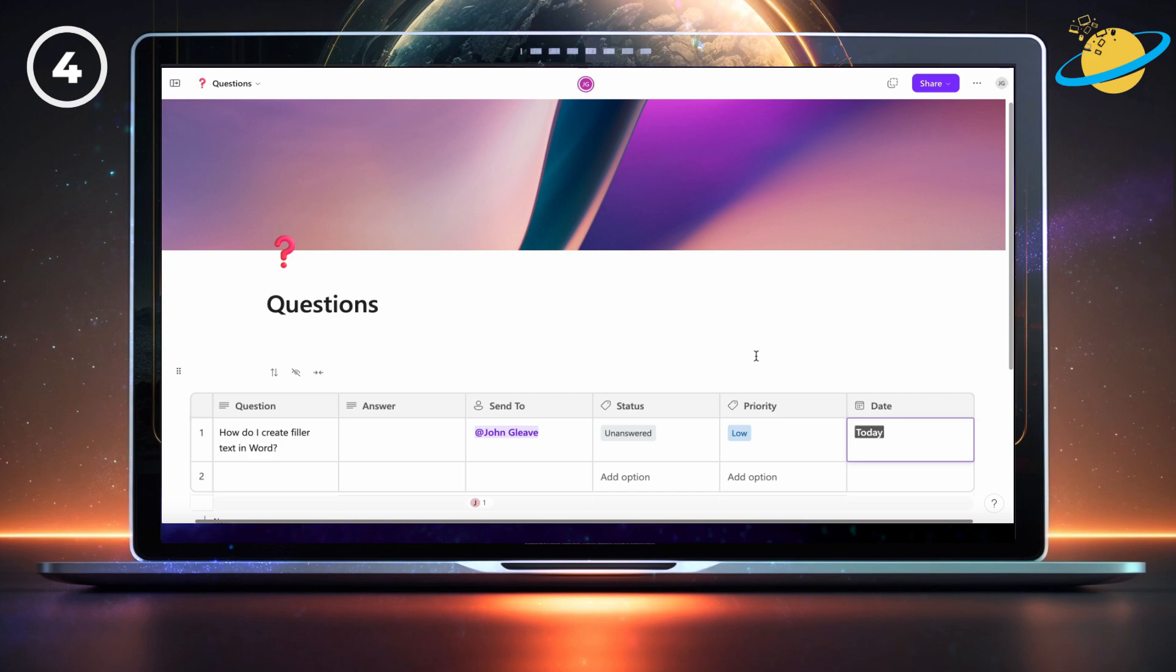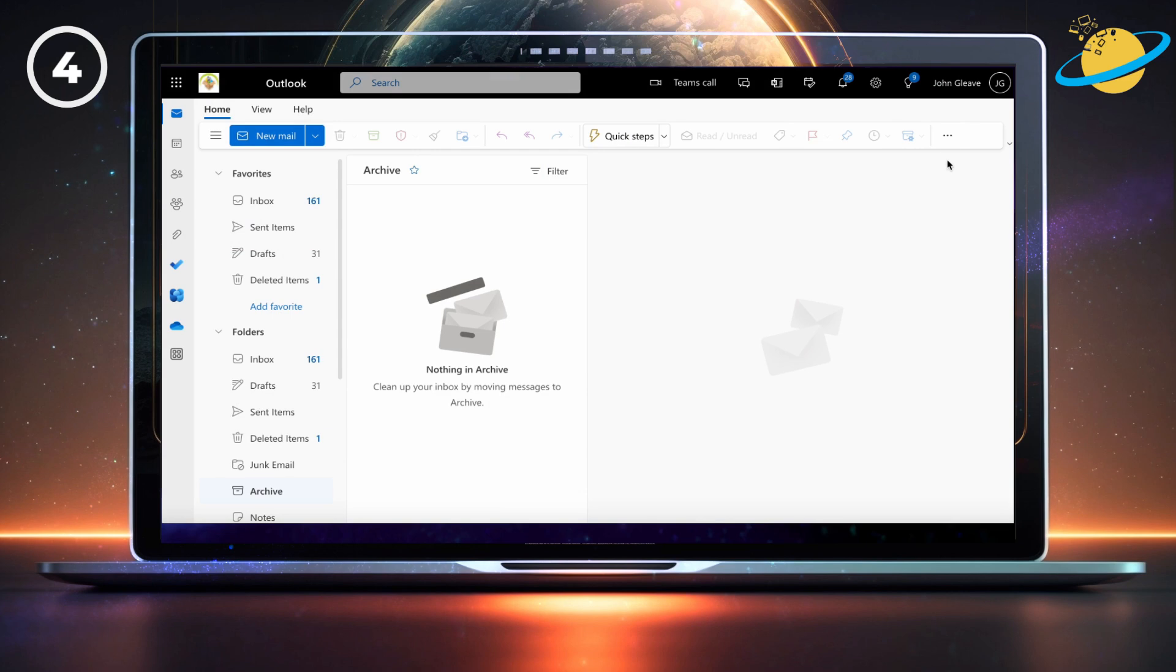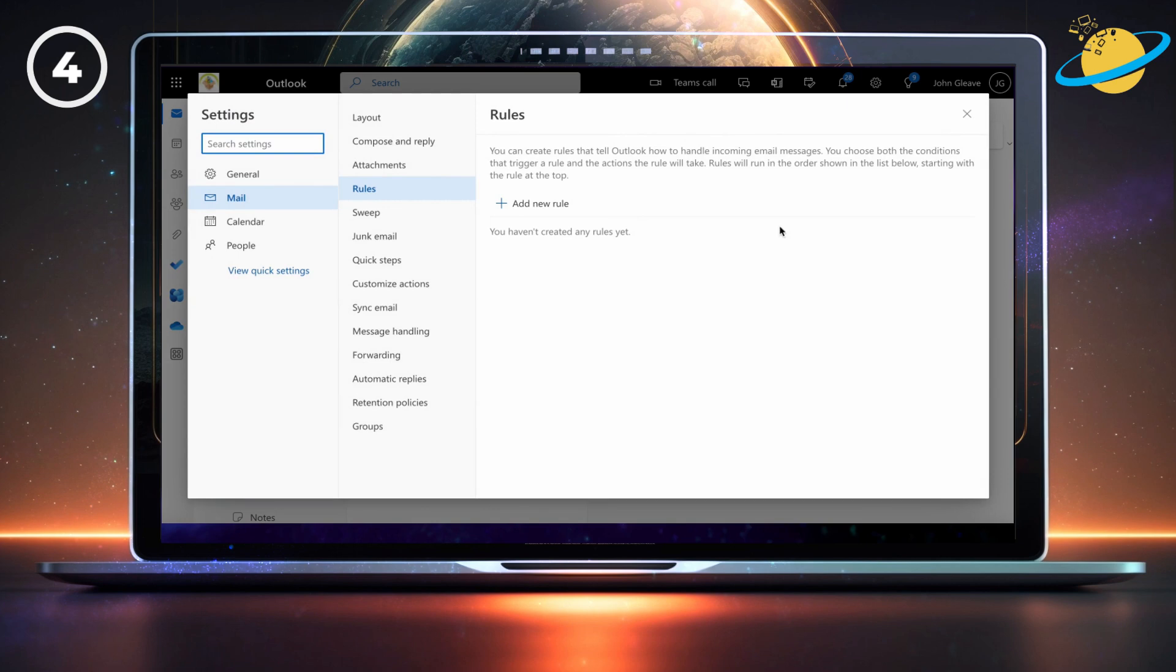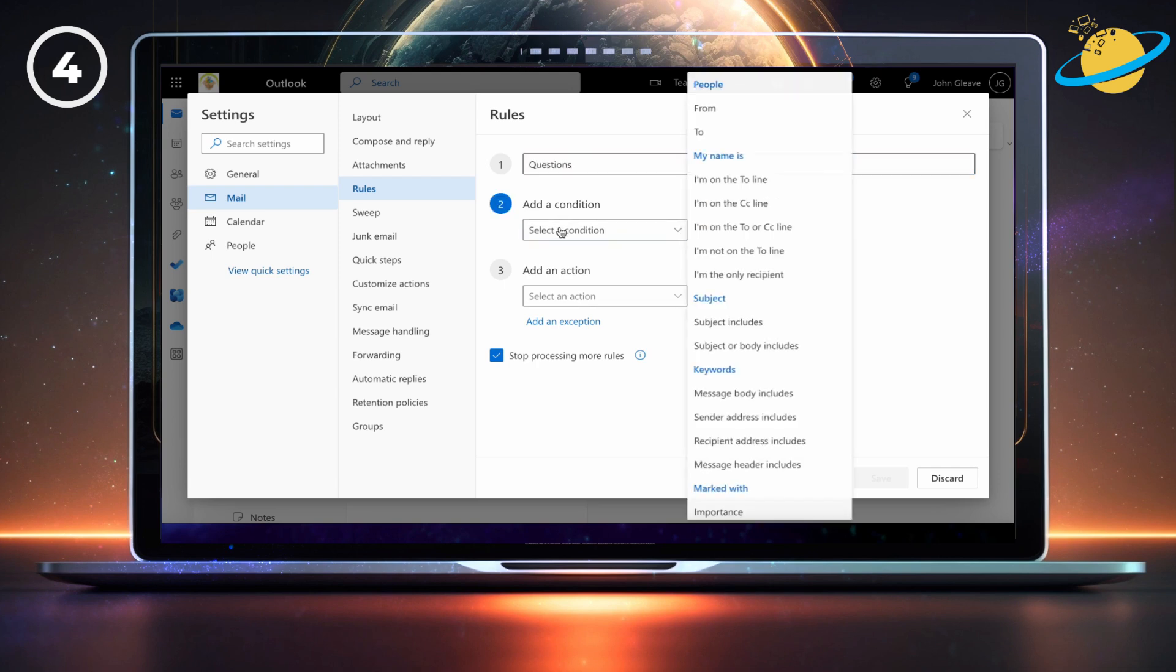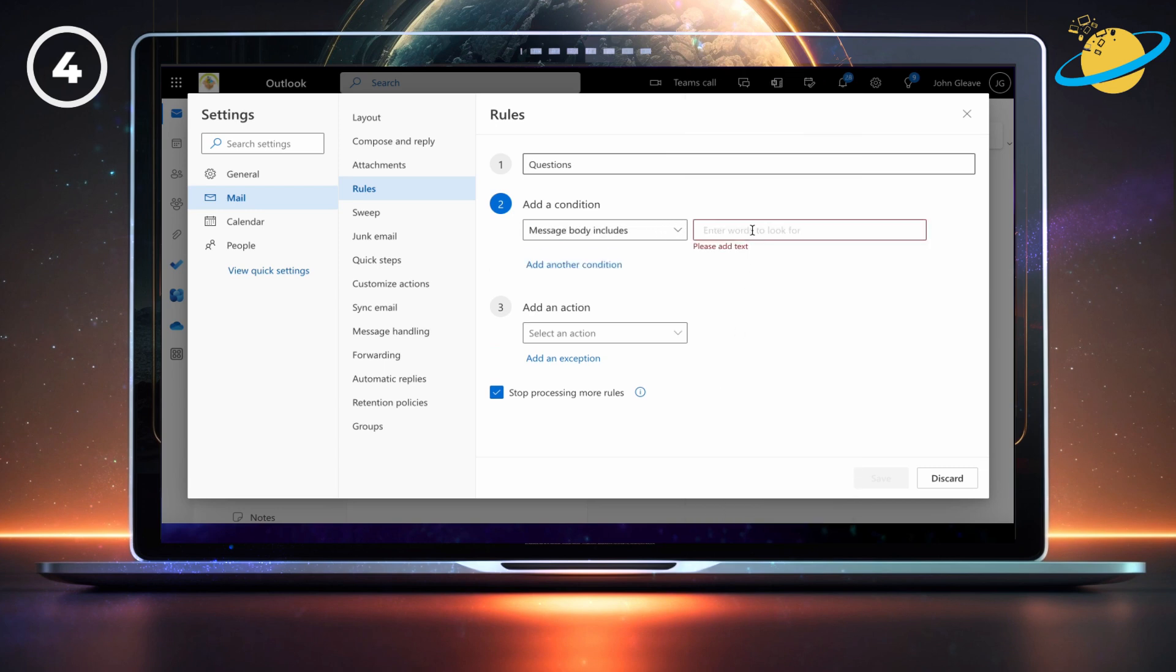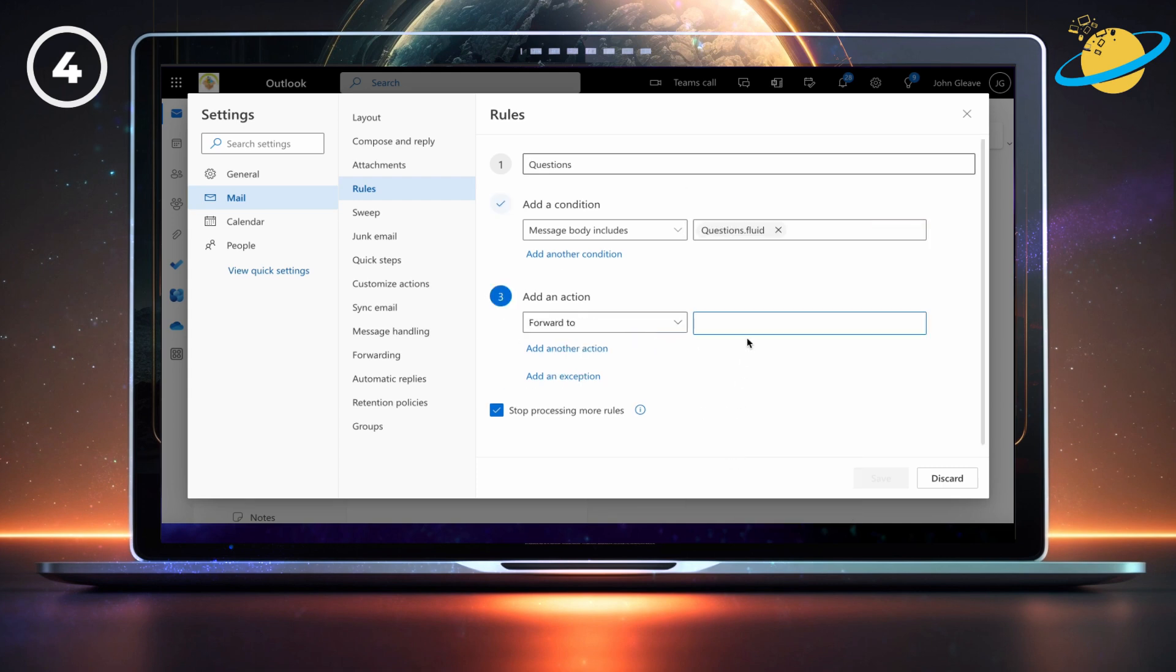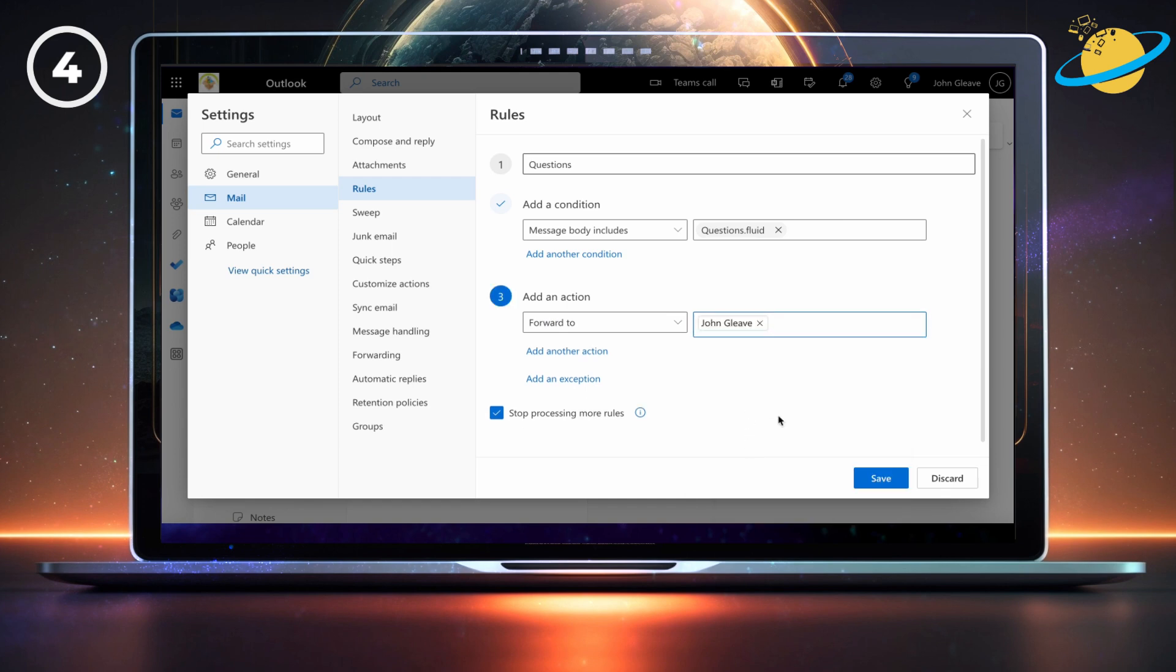Now let's set up a contributor group that gets notified whenever a question is asked. Go to Outlook and click the three dots in the ribbon. Then go to rules, and manage rules. There, click add new rule. Call the rule questions. Then click the select box under add a condition and select message body includes. Type questions.fluid into the adjacent text box. Next, click the select box under add an action, and select forward to. Enter the names of your contributor group. Then hit the save button.